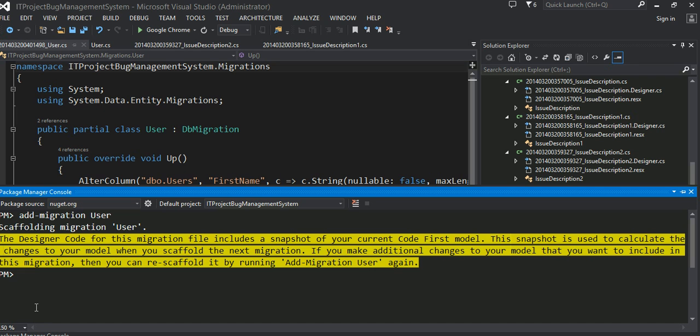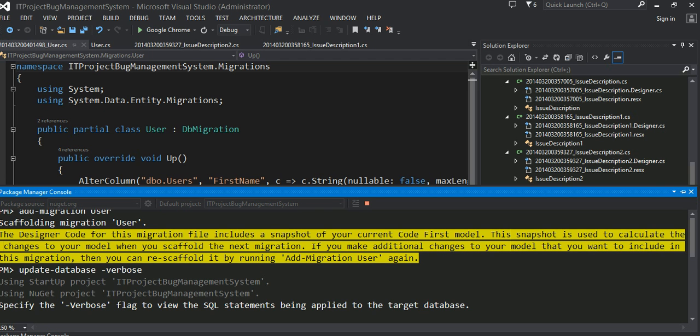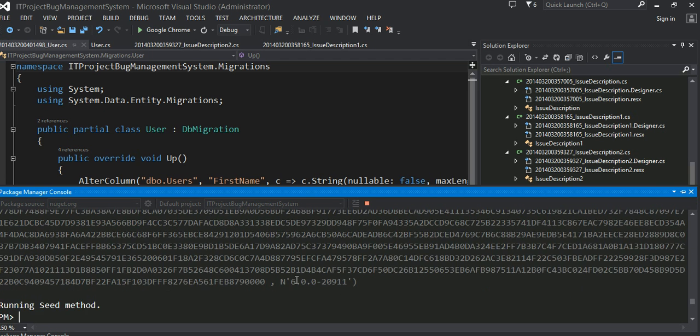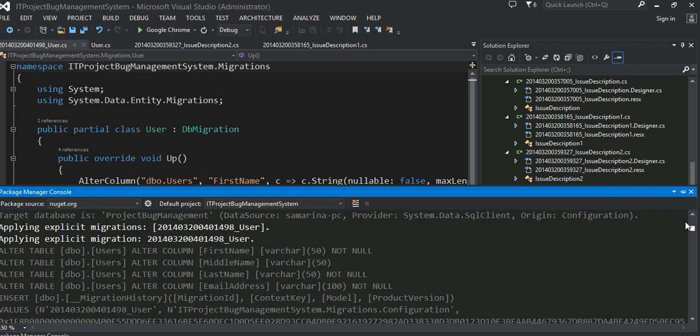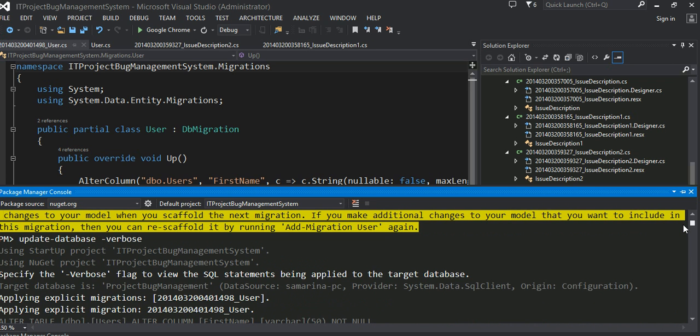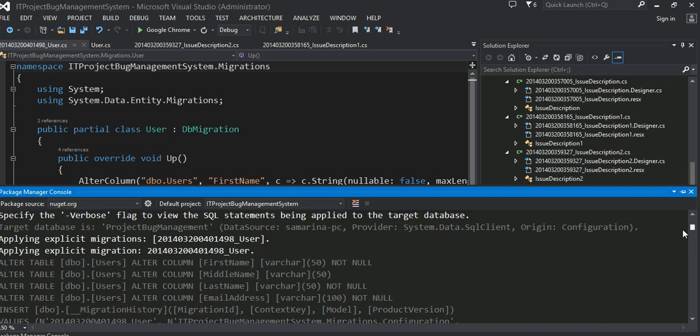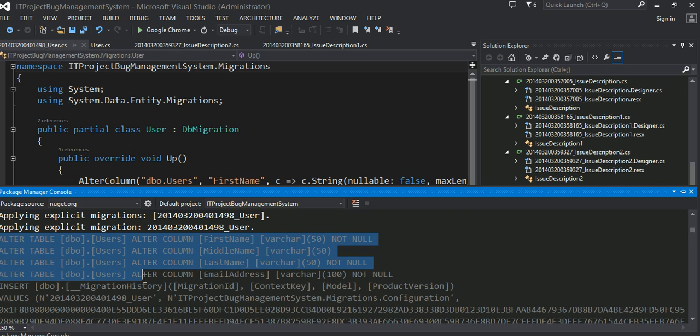And once that is all done, let's go ahead and issue the update database with the verbose command too. Yeah, as you can see issue three, alter statement. And then four alter statements right here.